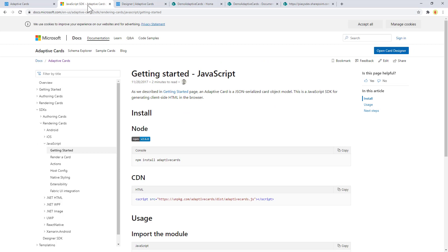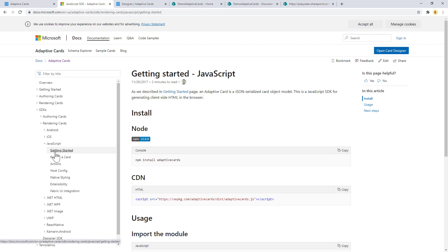Just to give an eye to the documentation we can see that we have a reference to all the SDKs provided, and in order to render Adaptive Cards we can use the JavaScript SDK which is exactly the one I'm going to use in the demo.